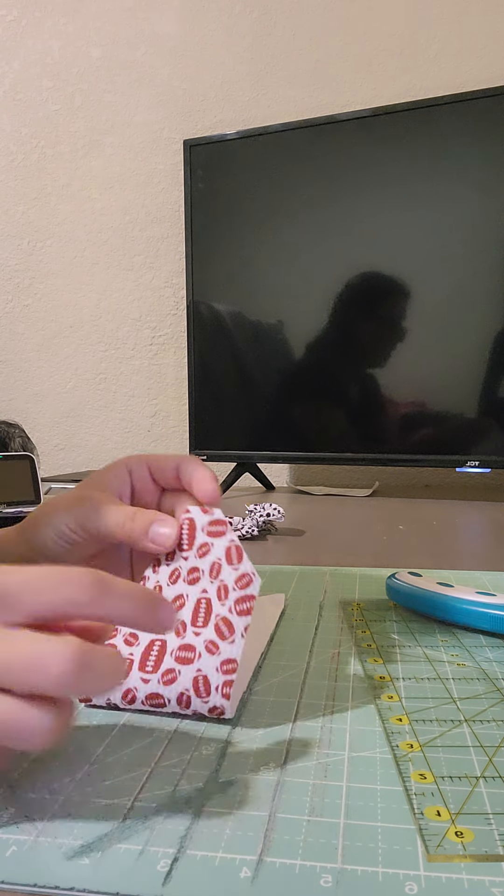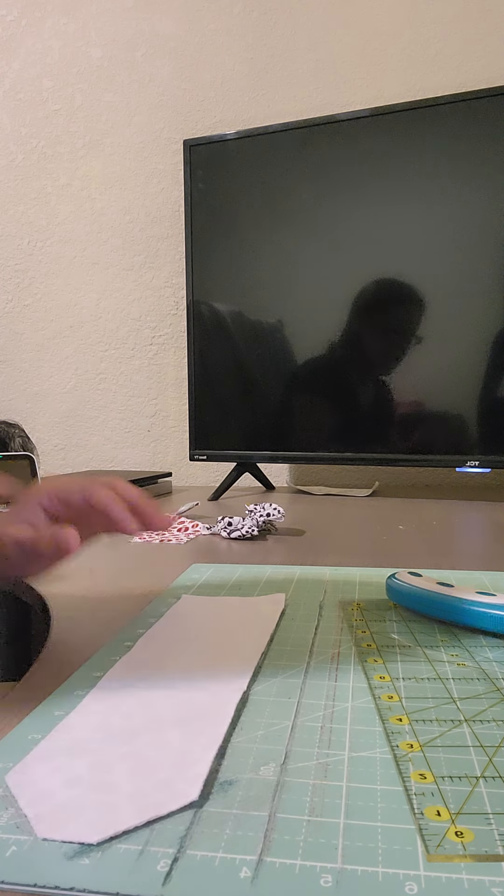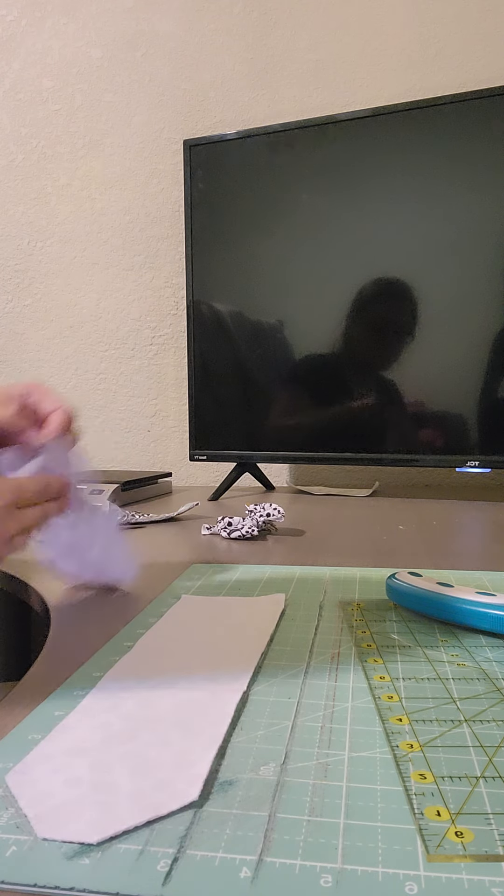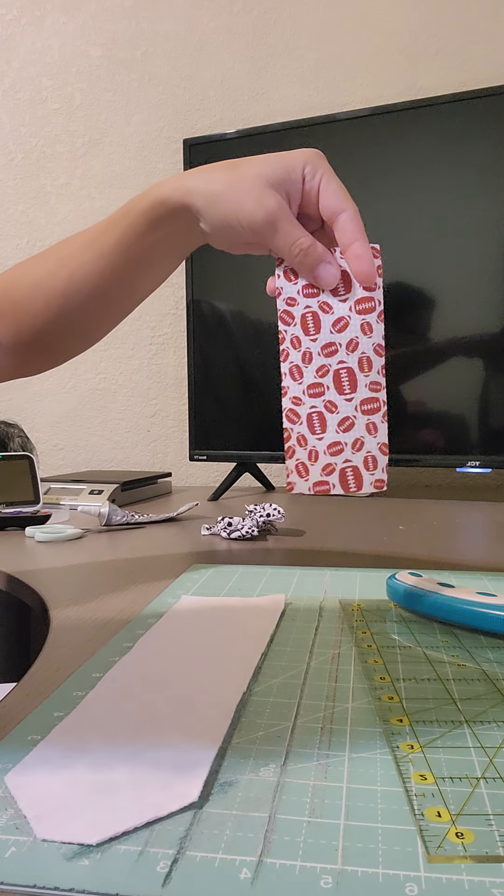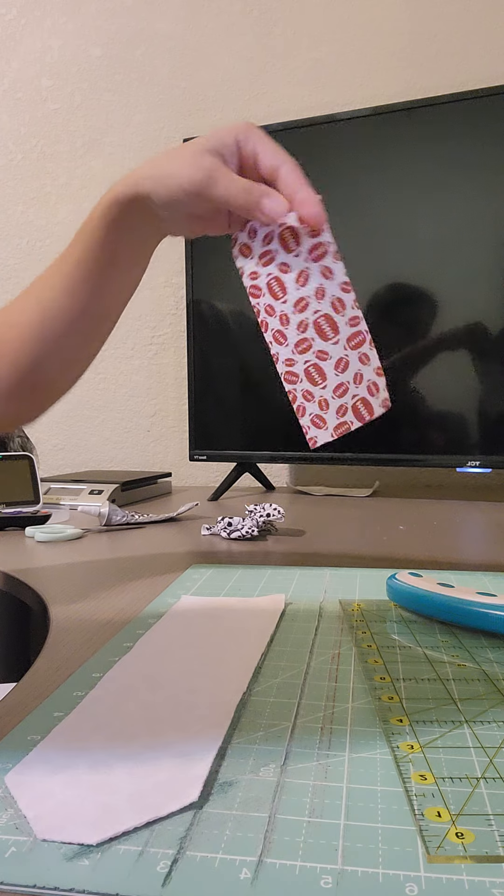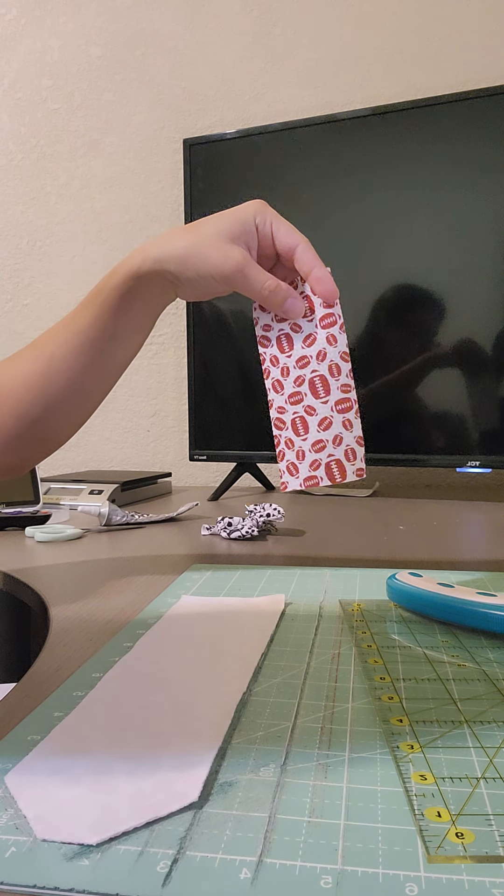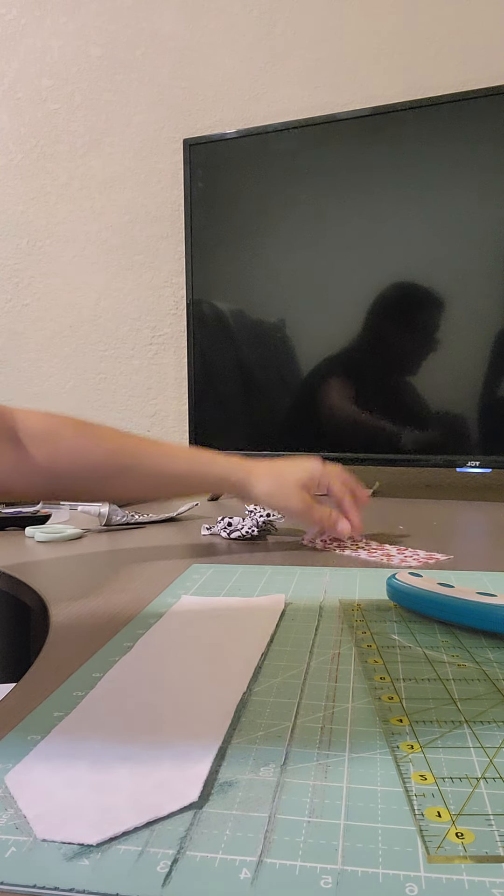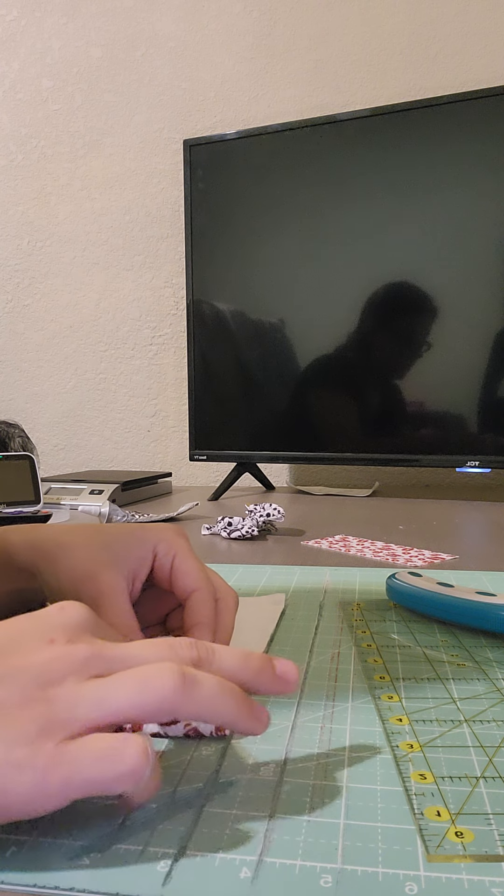I always cut the edges off of my bows so you don't see them when they fold. The other strip is 2 and a half inches by 6 inches.